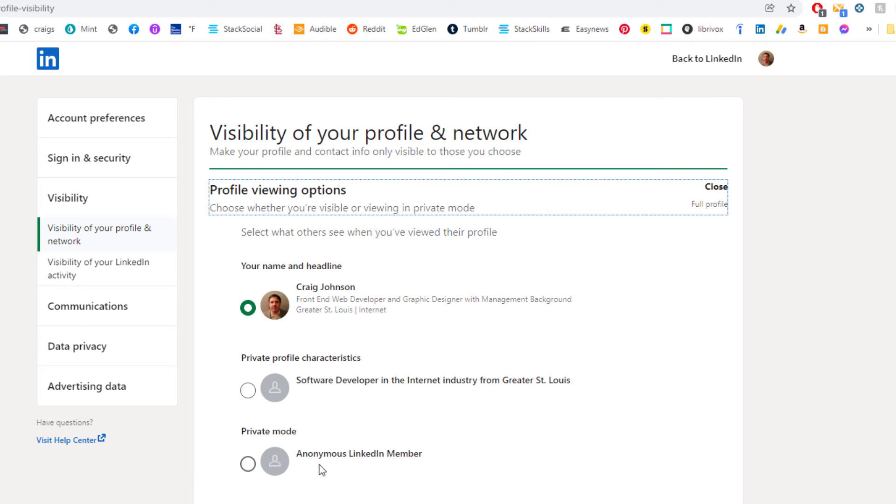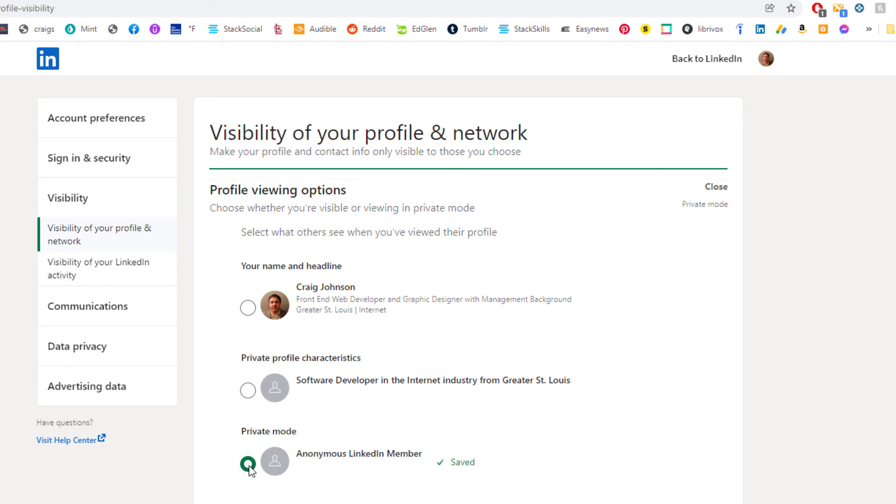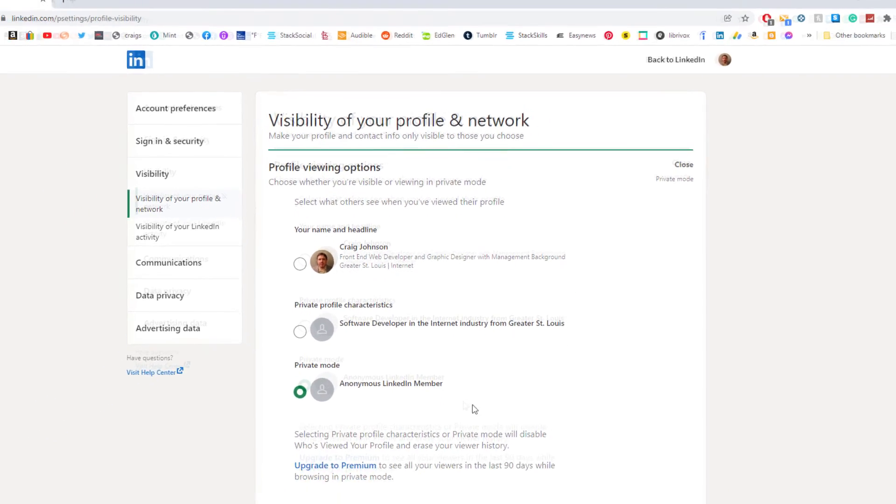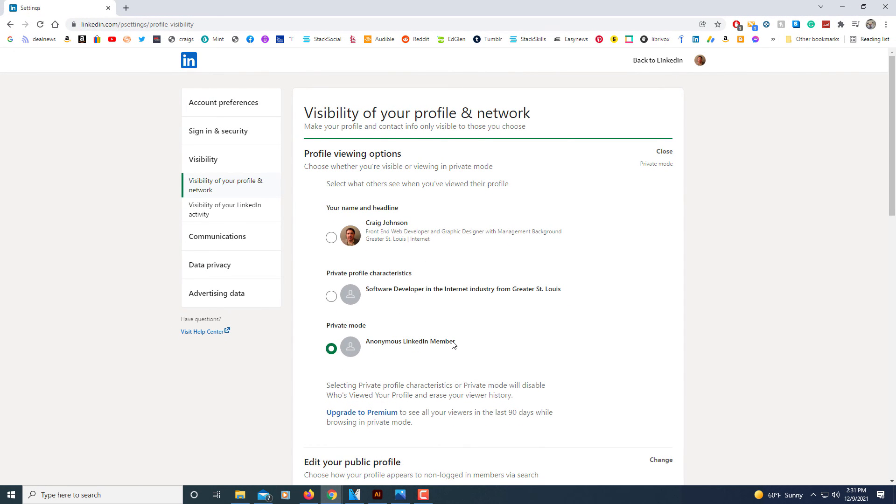So if you want to go to private mode, you'll just select this one and then it is automatically saved. Then you can go to searching. But that's how you view in private mode while using LinkedIn. Thanks for watching.